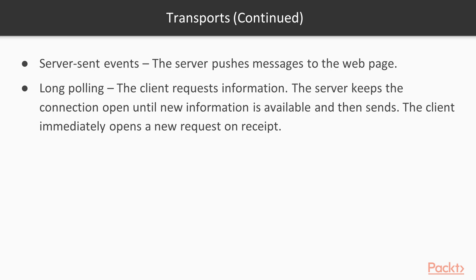So you can really see the advantage of using web sockets with the newer browsers. Much faster, much easier to work with.